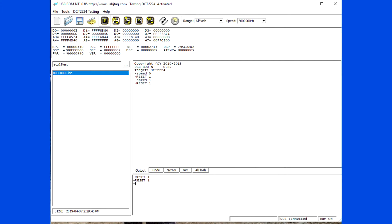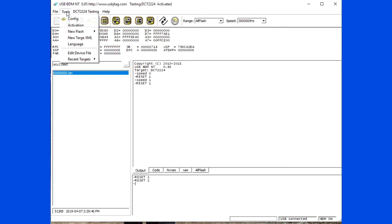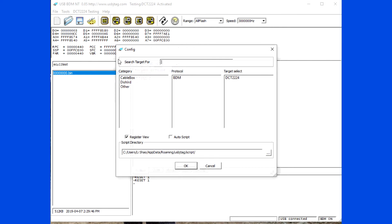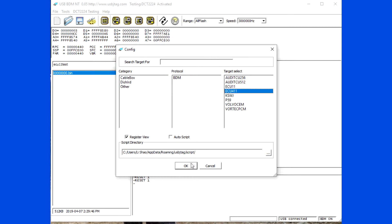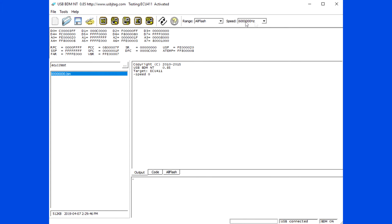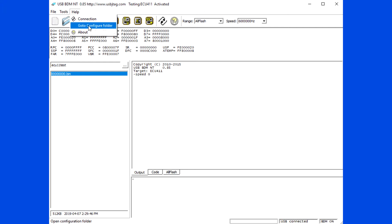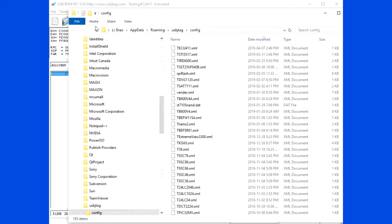Now you can see you have a target called ECU 4.11. Select it. You can see the clock is still set to 6MHz. You need to manually edit the file.